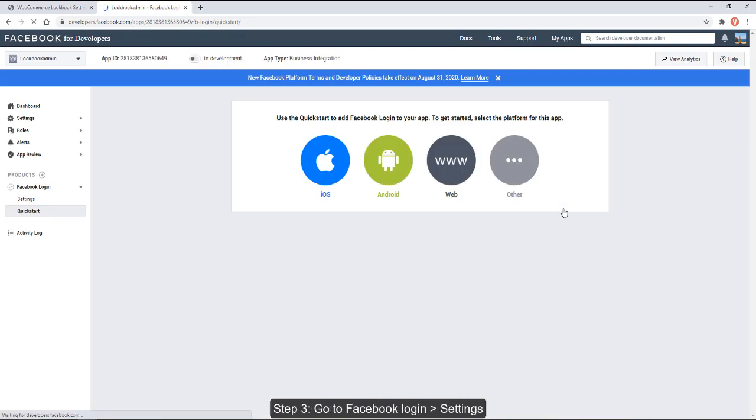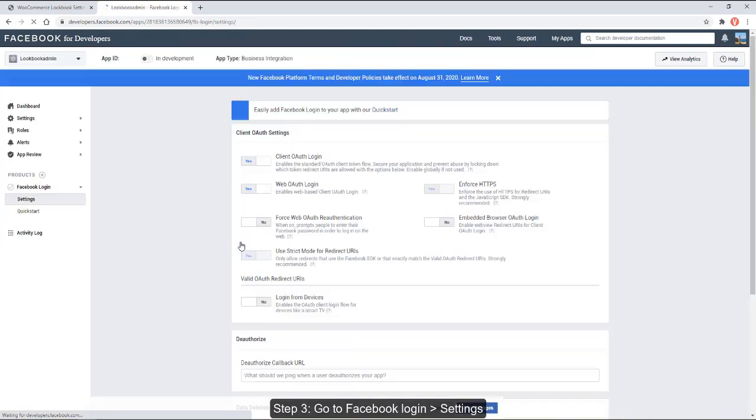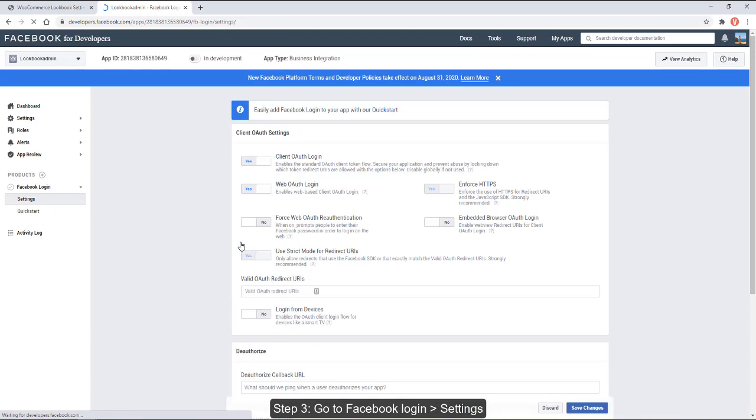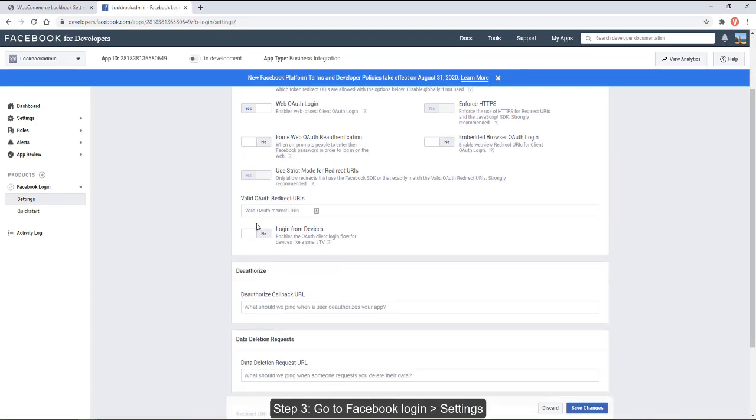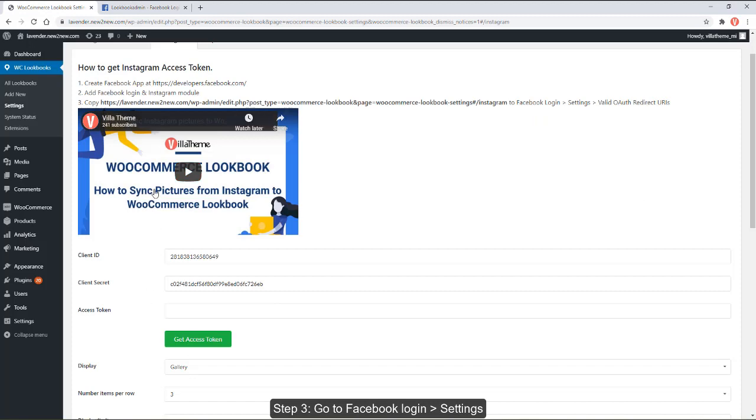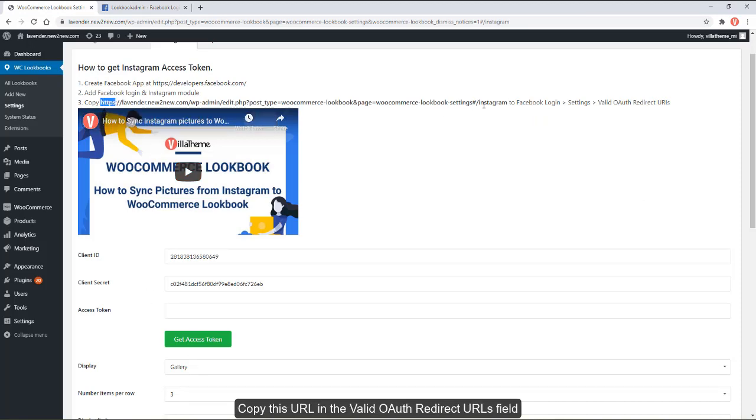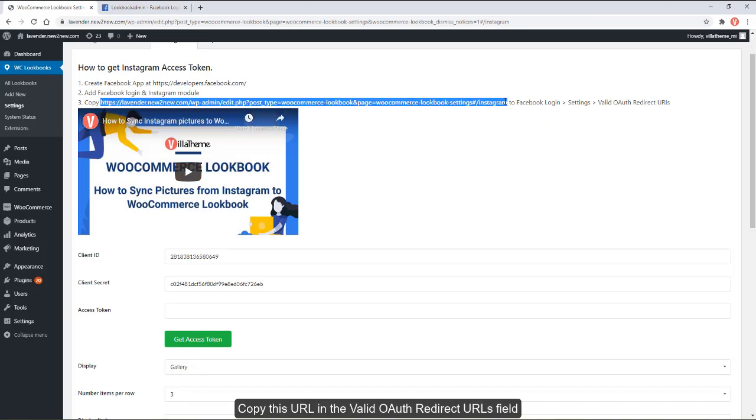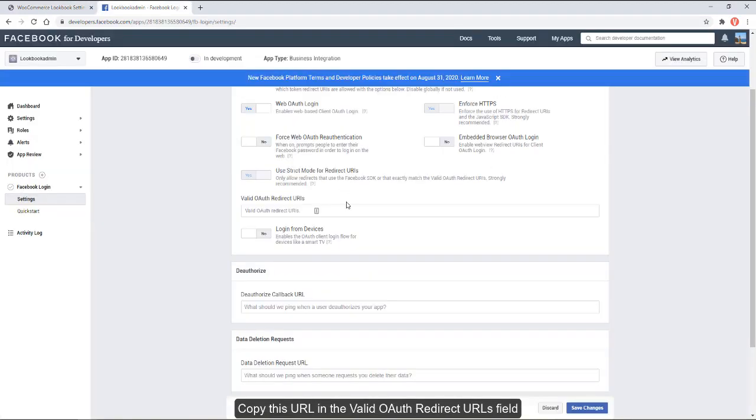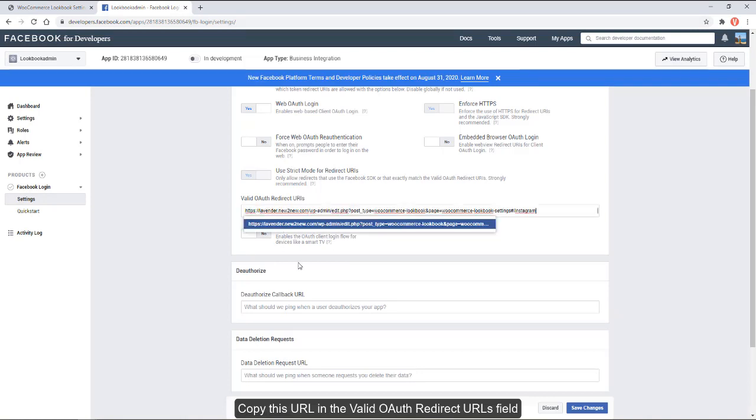Step 3: Go to Facebook login settings. Copy this URL in the valid OAuth redirect URLs field and save the setting.